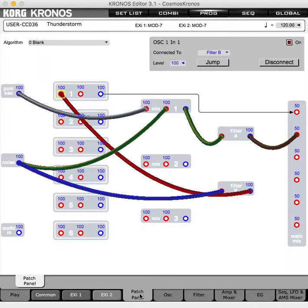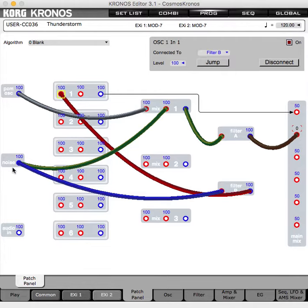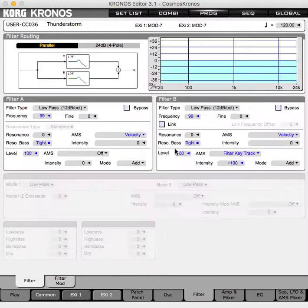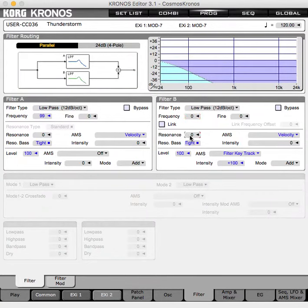Now that that's all done, let's fashion the synthesized thunder. Let's turn down what will become our synthesized rain and only focus on the thunder signal chain. We have noise going into filter B. Let's go to that filter B — it's going to be a low-pass filter. We'll bring the frequency all the way down and put resonance all the way up.